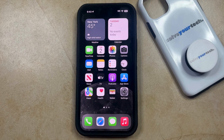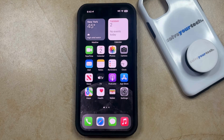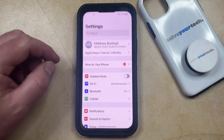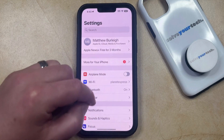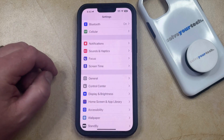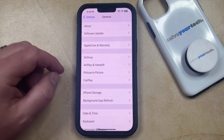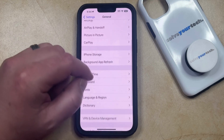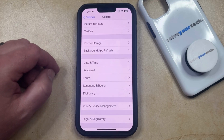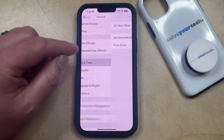But if you would like to set the date manually, either to something in the past or in the future, then you can change the date on your iPhone by opening the Settings app. You can then scroll down and select the General option, and then scroll down again and choose Date and Time from this menu.